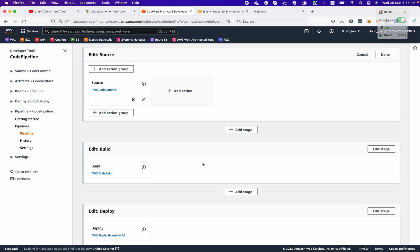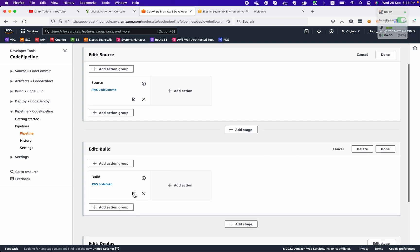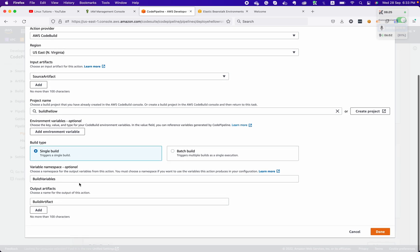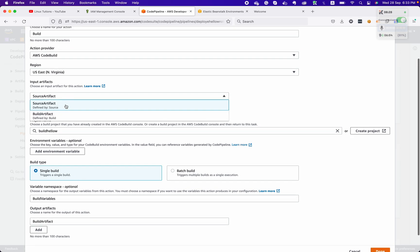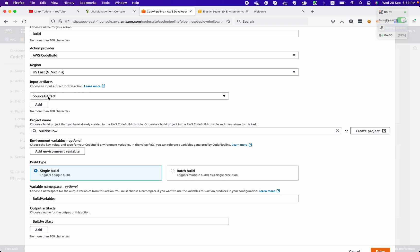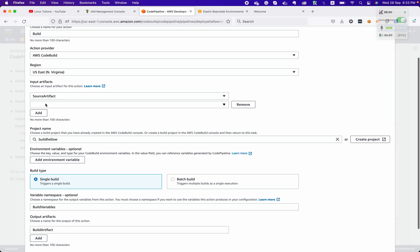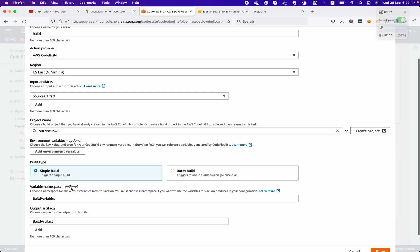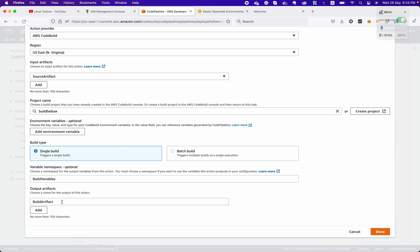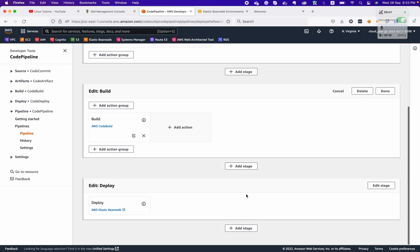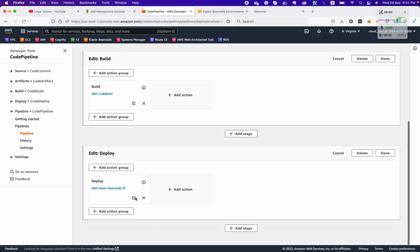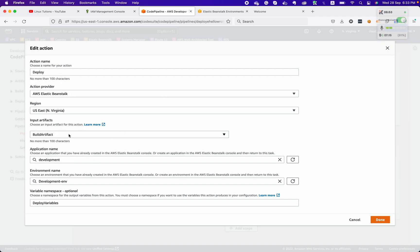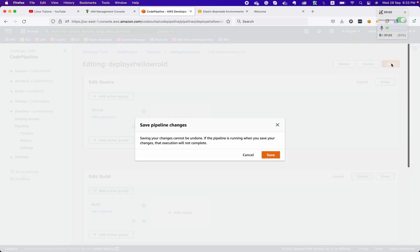We define the output artifact here as the source artifact. In the next stage it will become the source. In the source artifact we define the source artifact, which is inherited from the previous stage. We need to select the output artifact for this stage — we'll call that the 'build artifact.' In the deploy stage, we choose the output artifact from the previous build stage as the input artifact, then deploy to the environment. Save it.